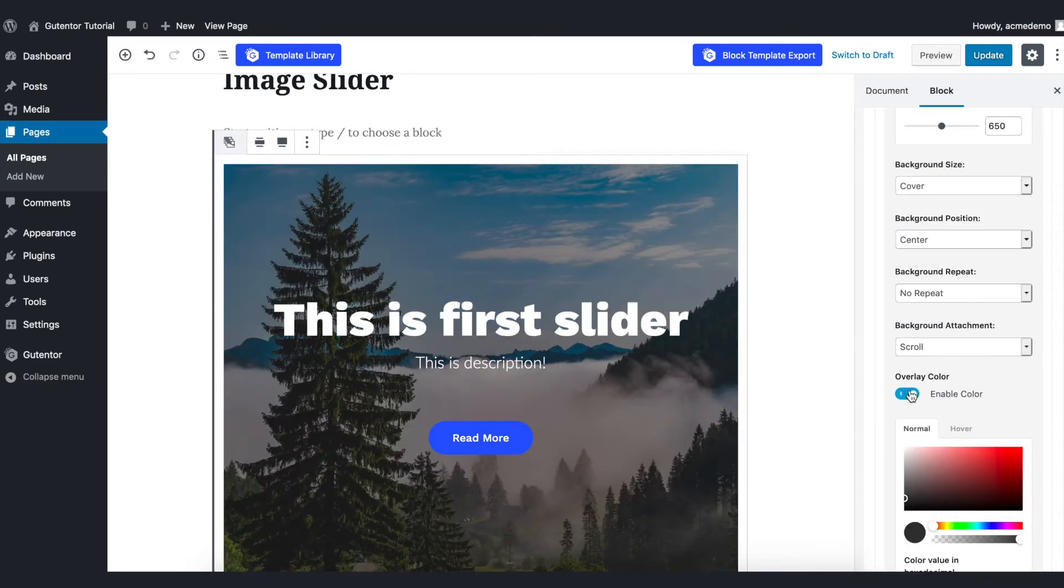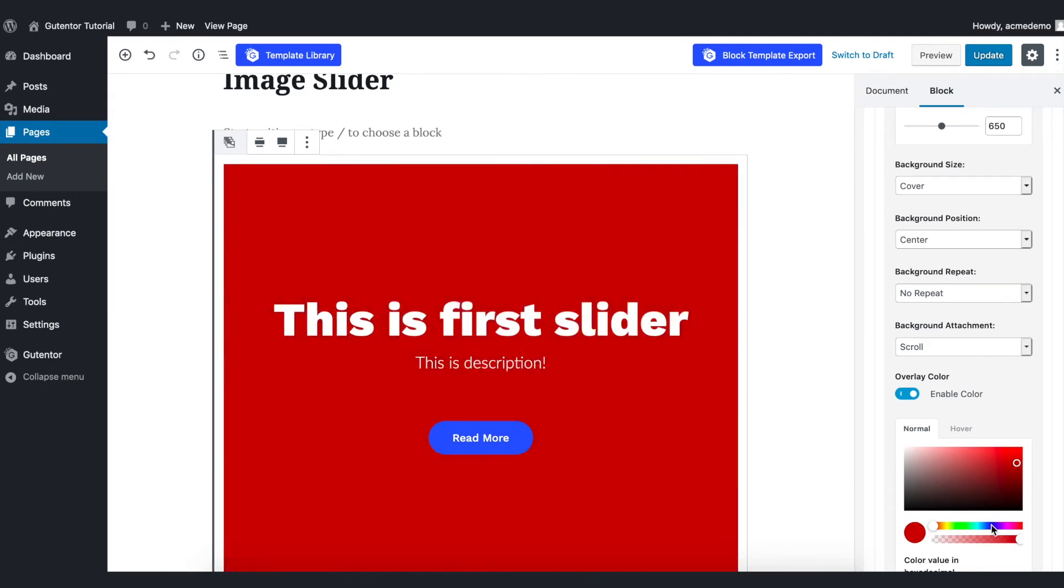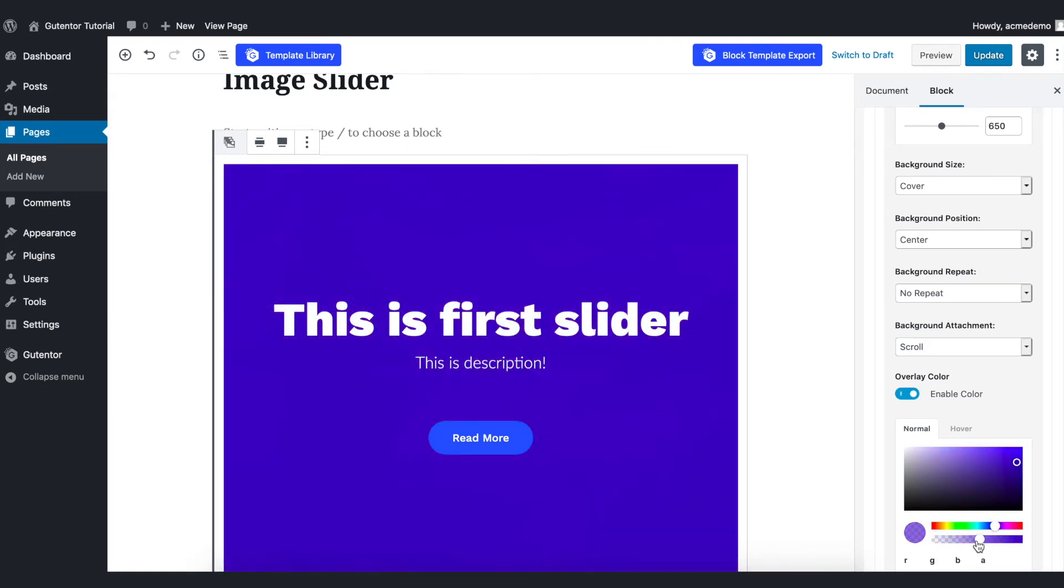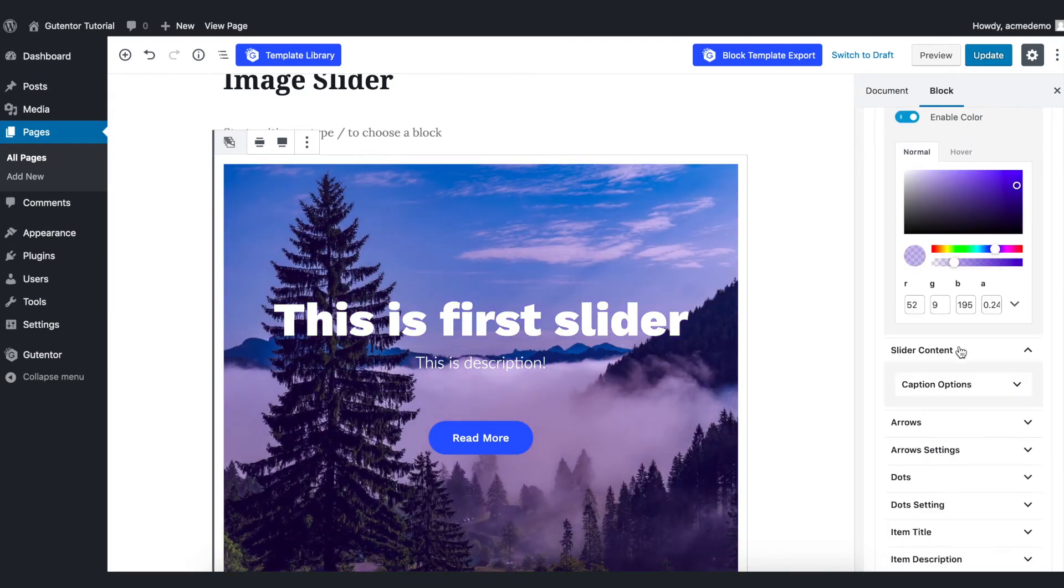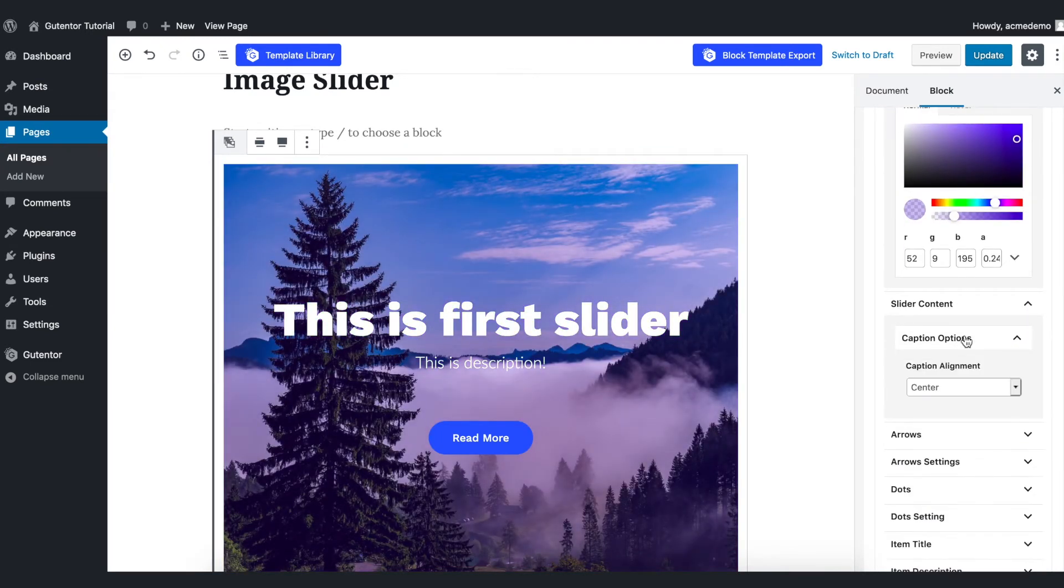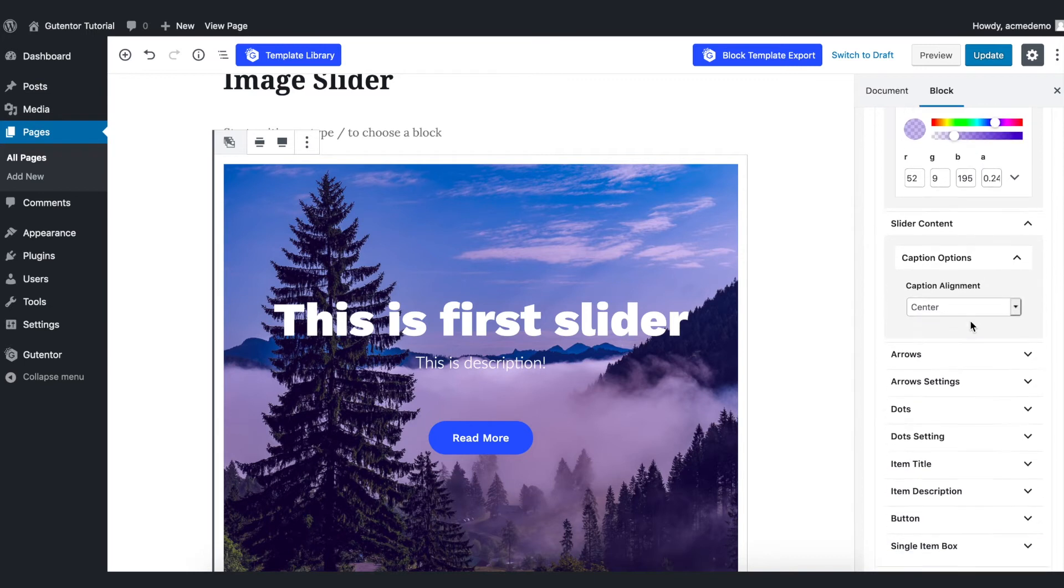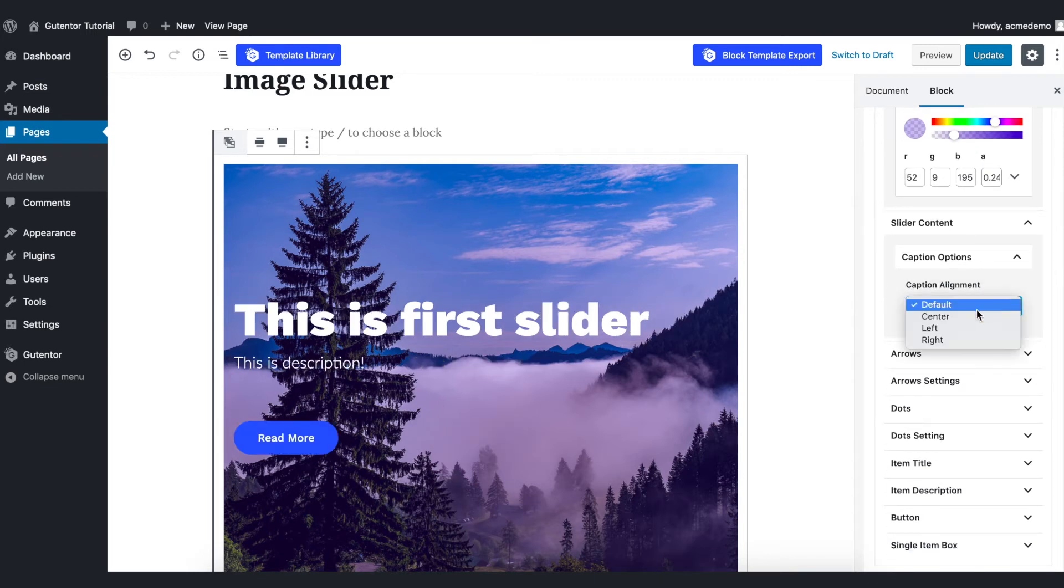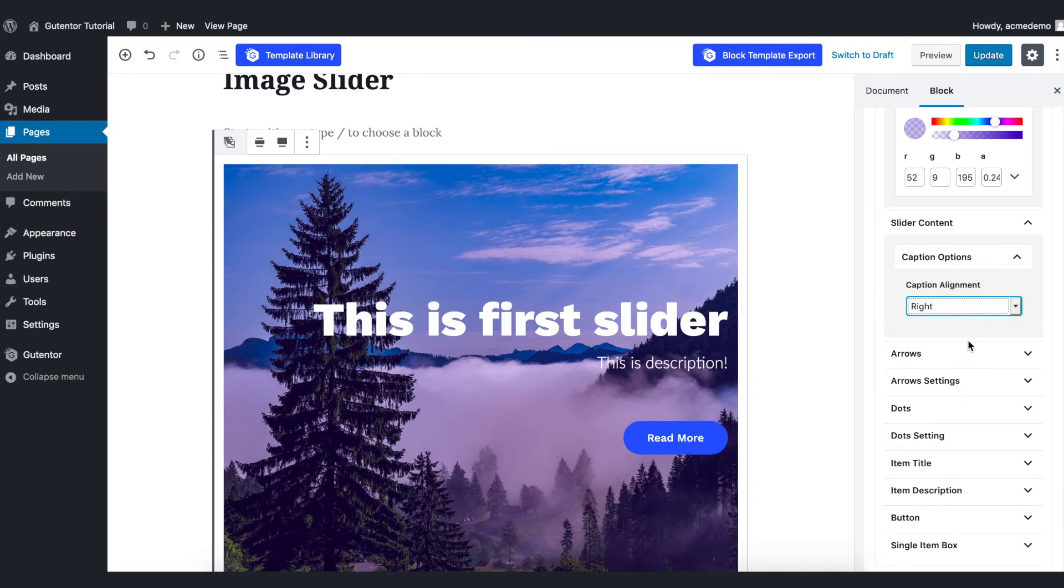And if you want to overlay color here you can see it from here. As of now I just put this one. And slider content caption option: center or left or right, it's up to you. As of now let me put the right one here.